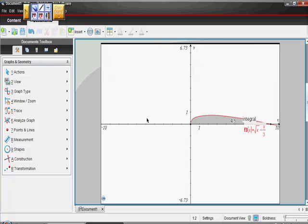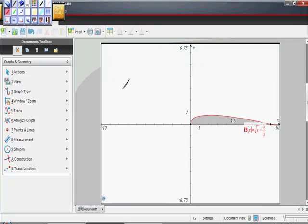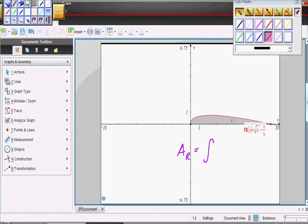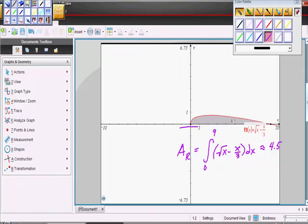So your answer, where it says find the area, would look like this: the area of region R is equal to the definite integral from zero to nine of square root of x minus x thirds dx, which is approximately equal to 4.5. All of this together should score you 9 out of 9 points on that free response question.